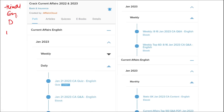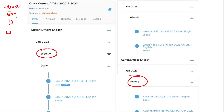Here you will also be provided current affairs on a weekly basis and monthly basis. Once you have finished watching our video, you can log in through this application, take out the PDF, read that PDF, and go through the quizzes. That will enhance your preparation. The same you have to do for weekly and monthly as well.